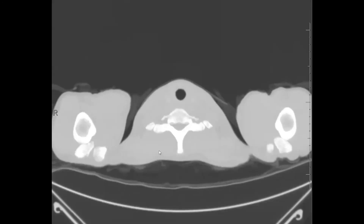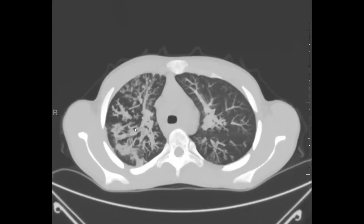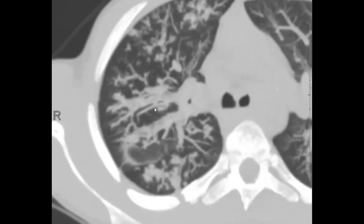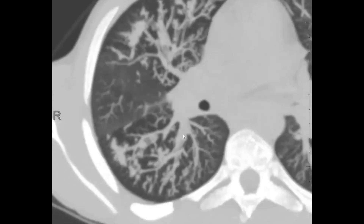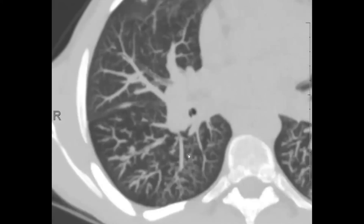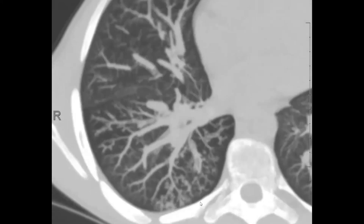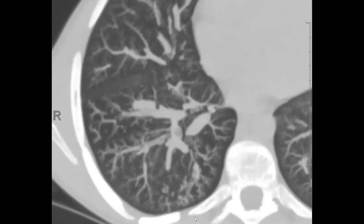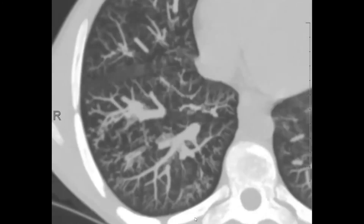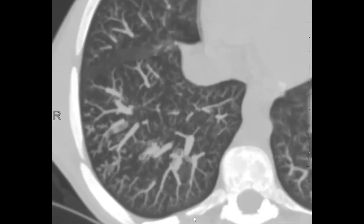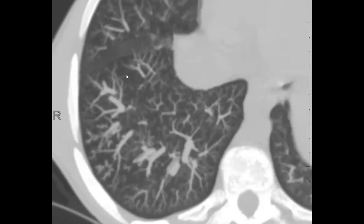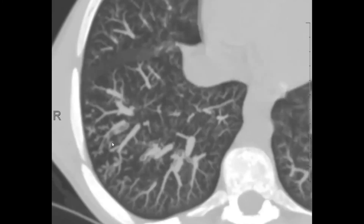Let's pull up the MIPs here, which bring out the nodularity. There's some nice mucus plugging within some of these airways. The tree-and-bud nodularity is much more conspicuous — even the finest tree-and-bud nodularity in the right lower lobe really slaps you in the face. One reason it may be more conspicuous is that it's larger, but also you have some areas of normal lung, which act as your baseline. That internal frame of reference makes your eyes much better at detecting the areas of tree-and-bud nodularity.